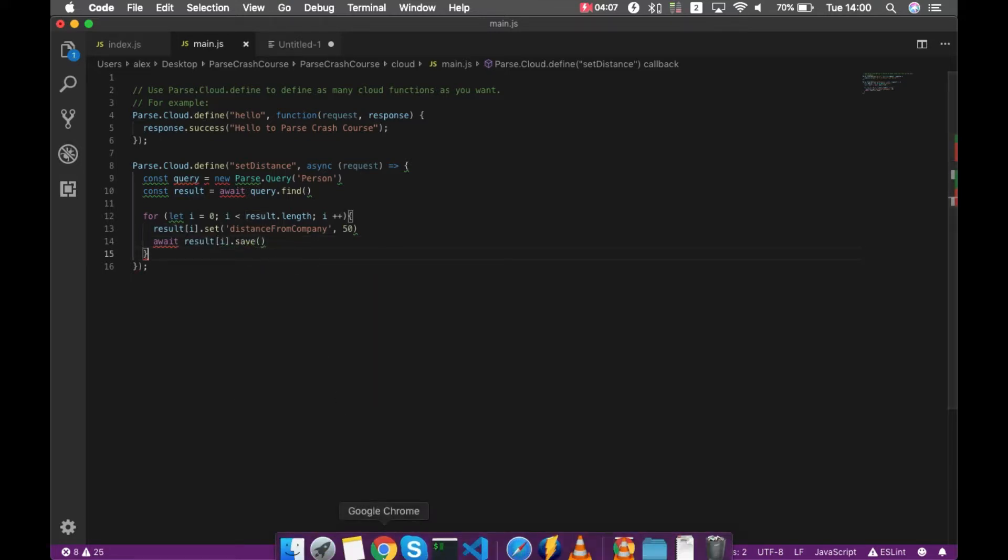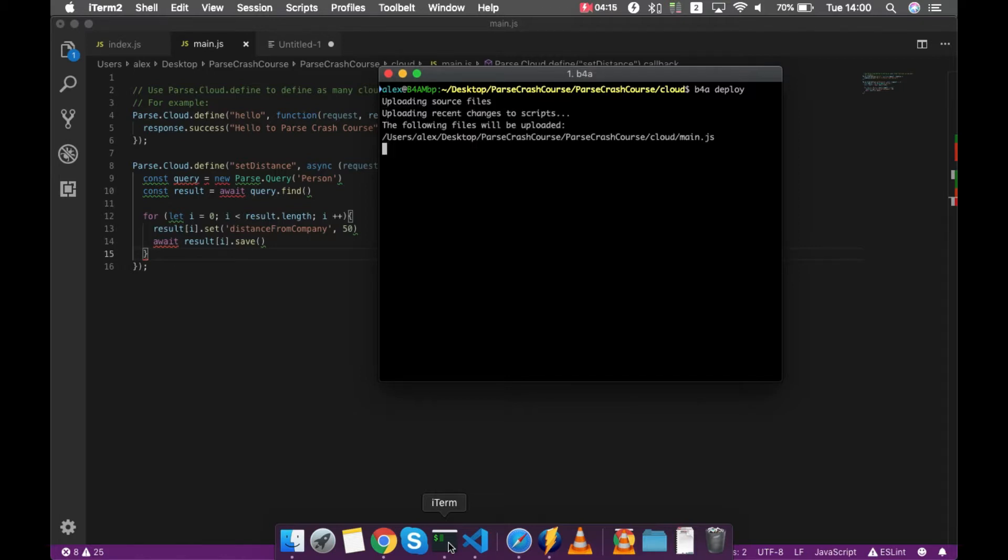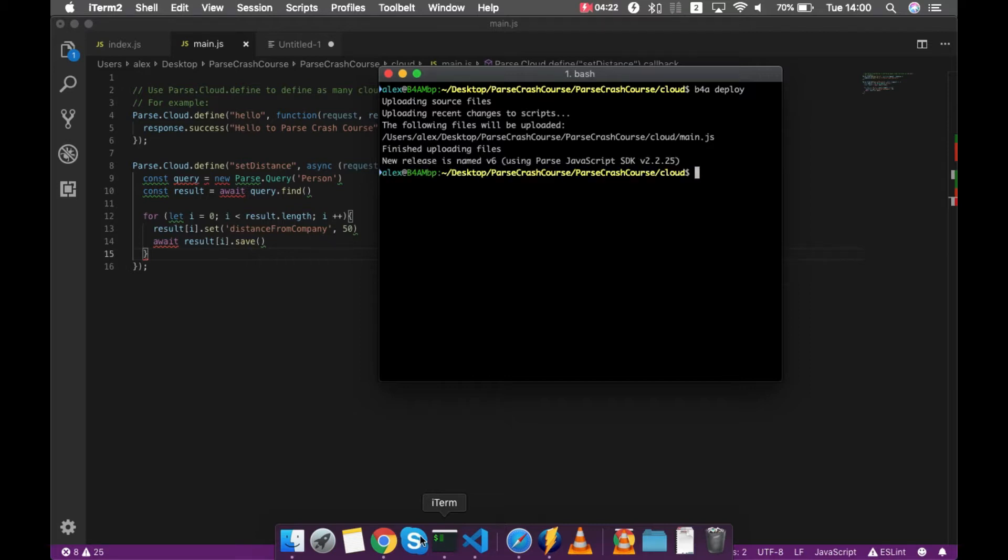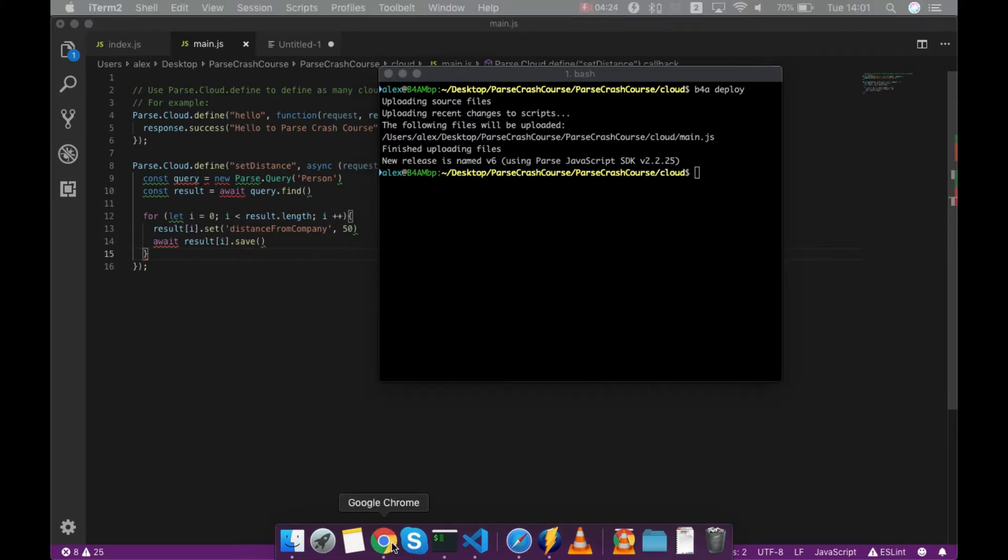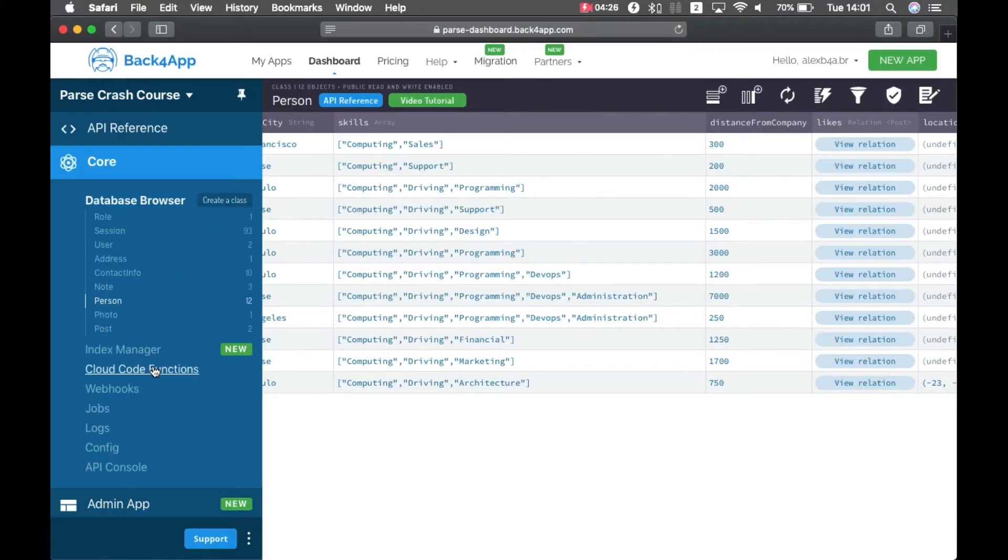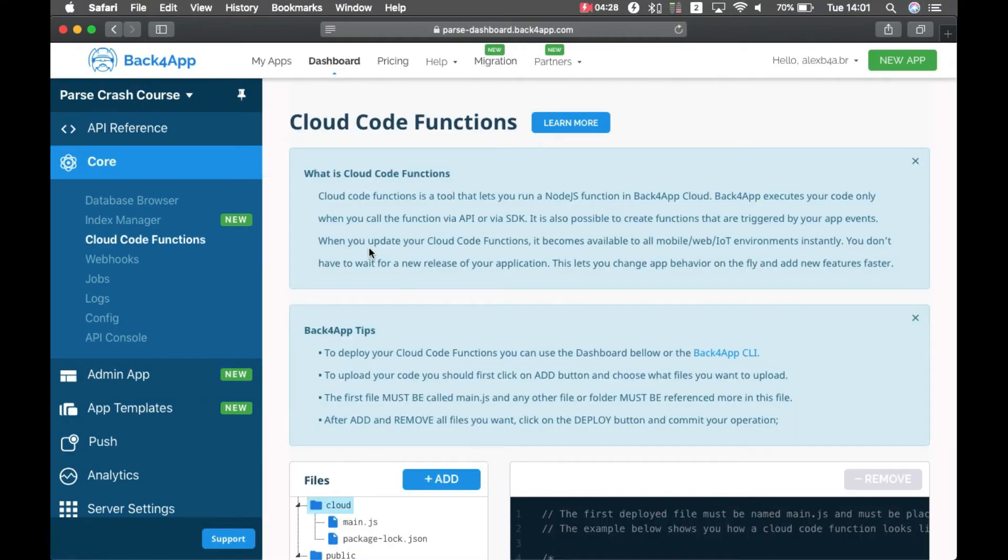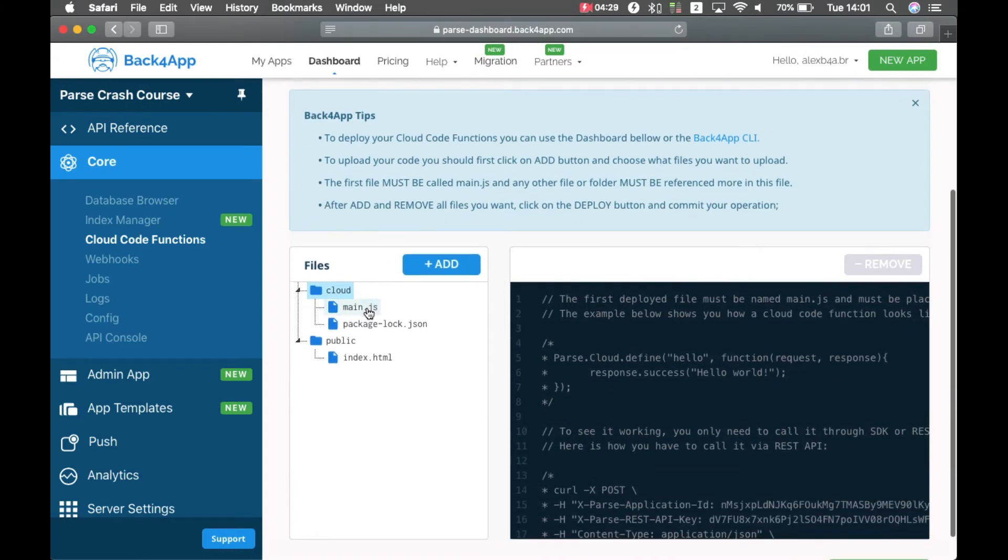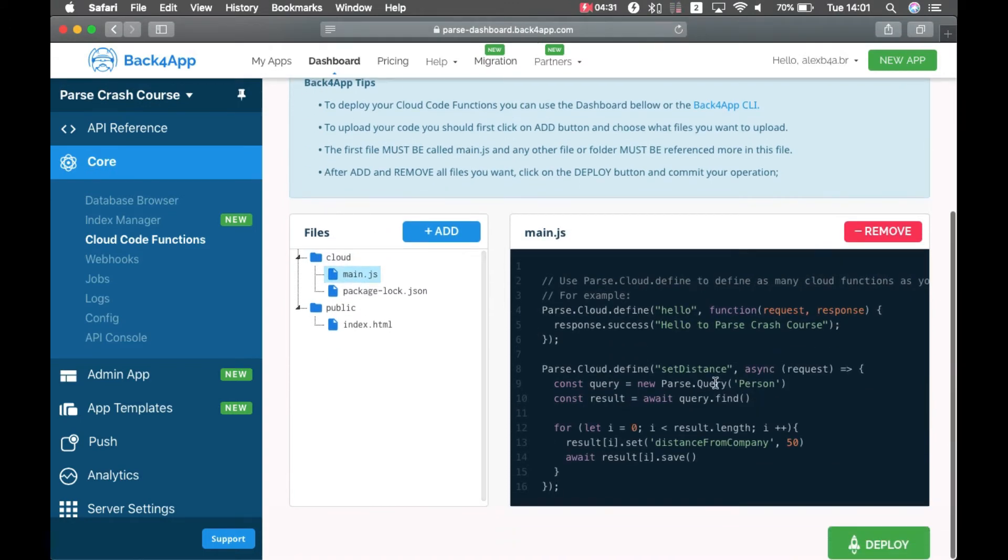And as for last lesson, I can just come here and type b4a deploy, it will upload my code back to Back4App. When it's done, I can come here to my Safari and Cloud Code functions, and if I click my main.js file, you'll see my code is already here.